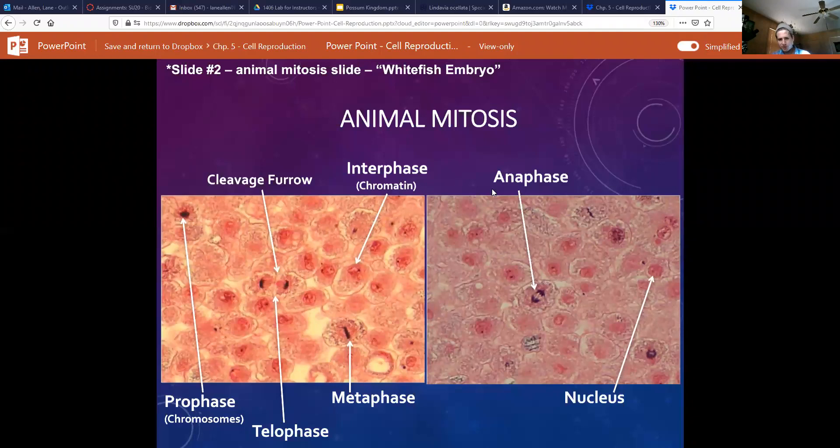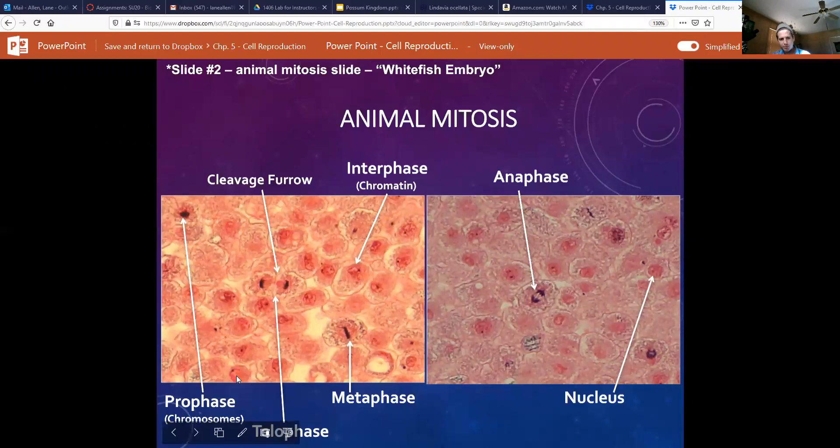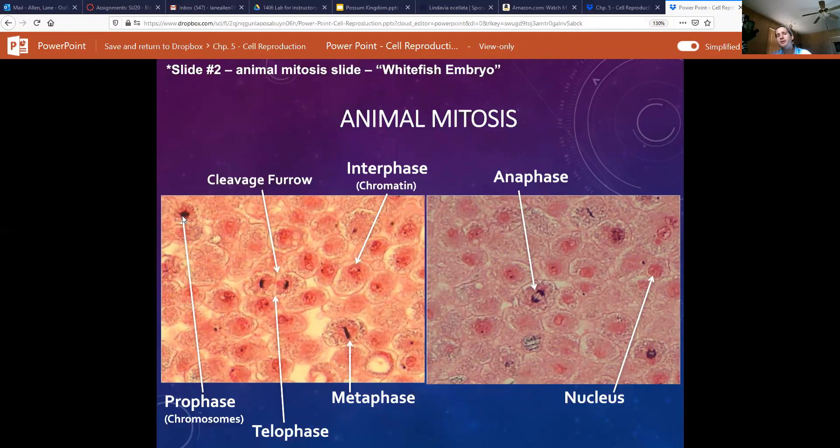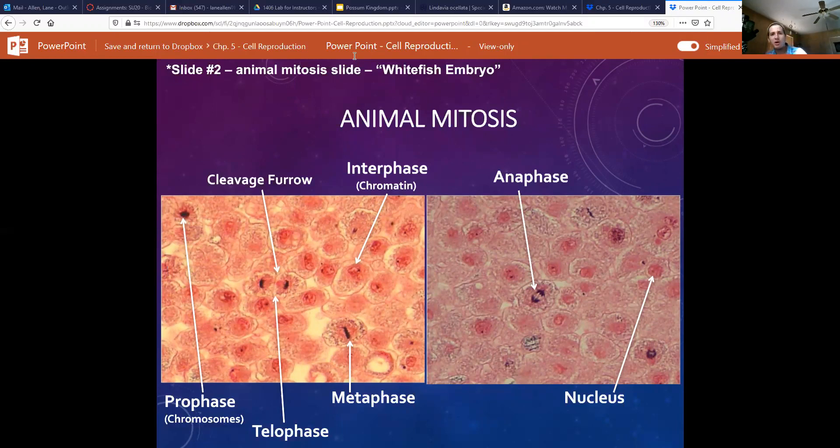The next phase we're going to look for is prophase. You might notice it is a whole lot darker than our interphase. That's because our chromatin has condensed into chromosomes, but they're still hanging out in a little pile in the center where the nucleus was.